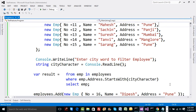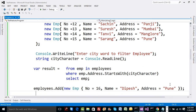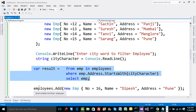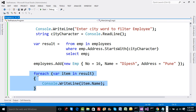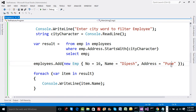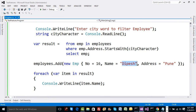After entering a city character starting with 'P', what do you think the result will be? Before, starting with P, we had Mahesh, Sachin, and Sarang. Now notice where the new employee is inserted — I've added the new employee after the query is written but before the result is printed. The query is written first, then the employee is added, and then the result is printed. Will it iterate three times or four times? Will it include the new person or not?